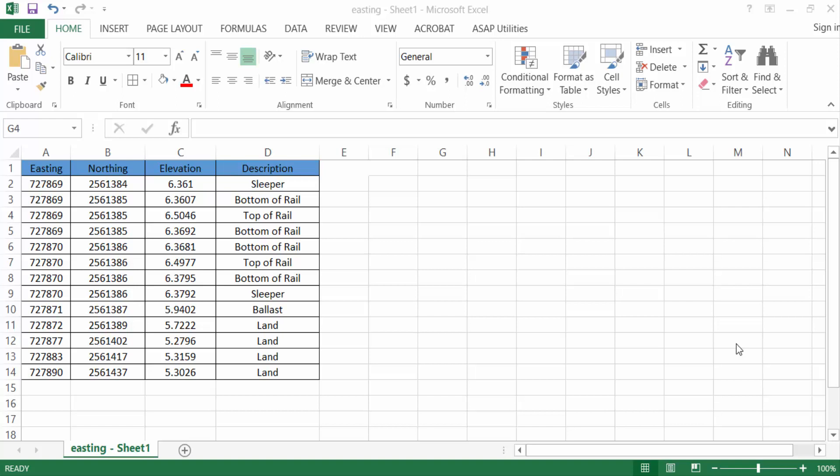Hello everyone, assalamualaikum. In this tutorial today I present you how to add percentage symbol without multiplying by 100 in Microsoft Excel. So let's get started. I open this Excel document and these are my table and these are the values or numbers of this table.